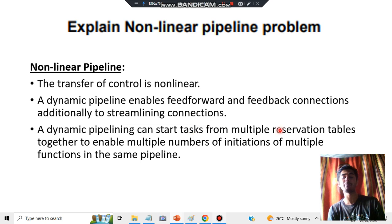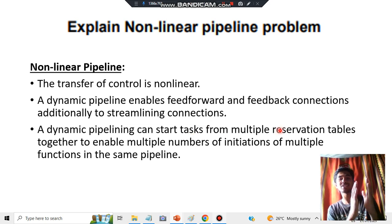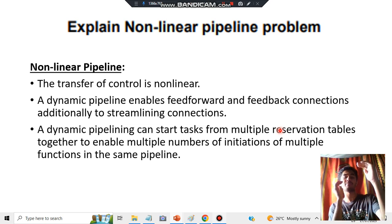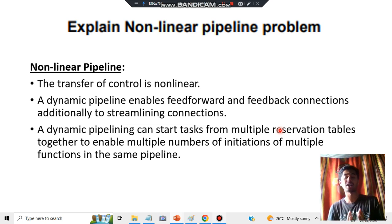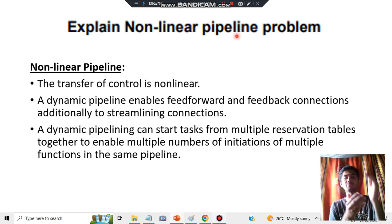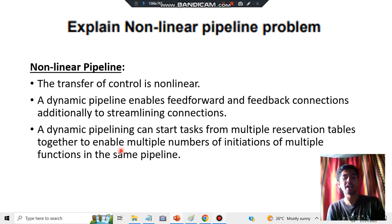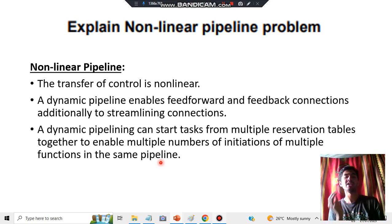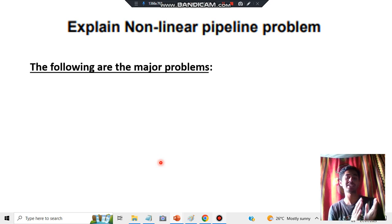It can start tasks from multiple reservation tables. To start a task, it looks at not just one table but multiple reservation tables, and from those it selects the tasks to implement — executing many tasks at a time, which is parallel processing. The same pipeline has multiple layers in which very different functions are getting executed from different reservation tables. These are the three key points for non-linear pipeline.